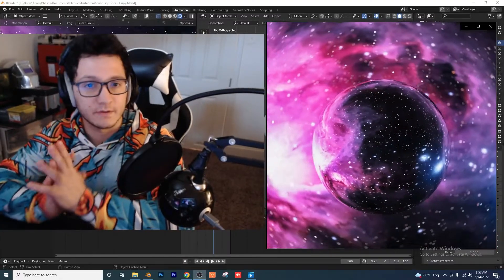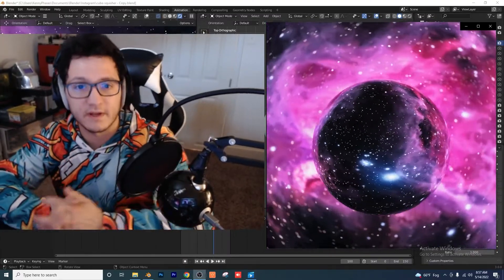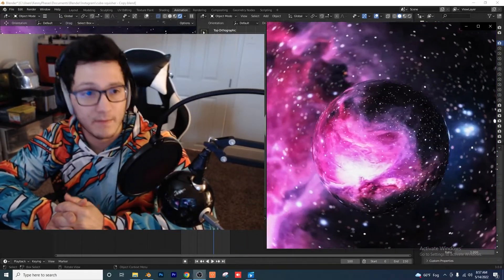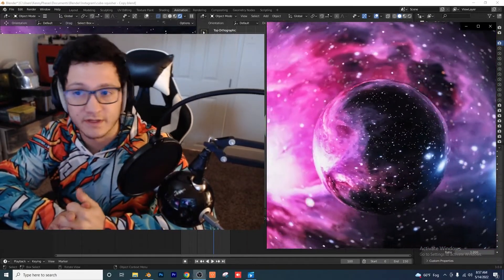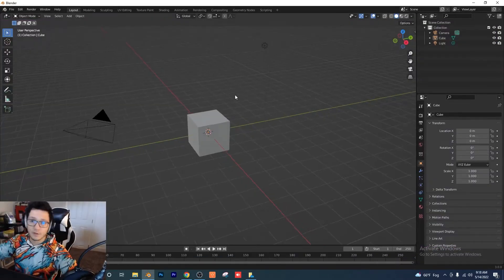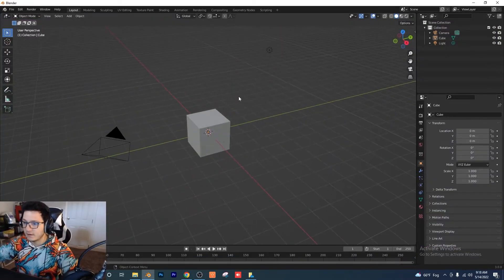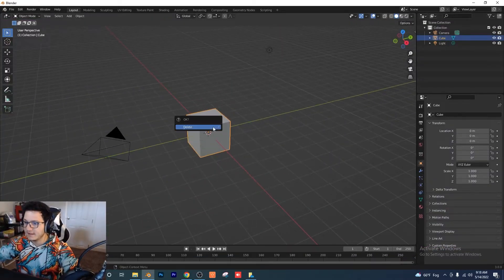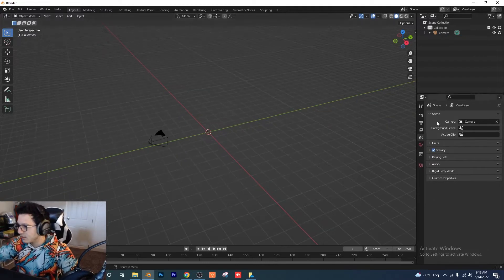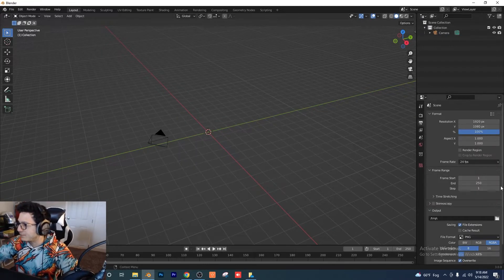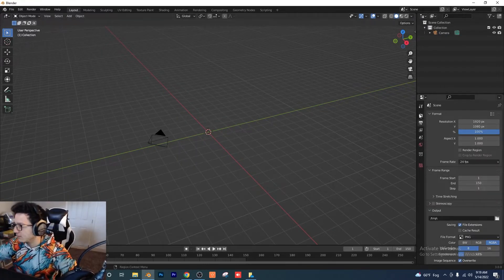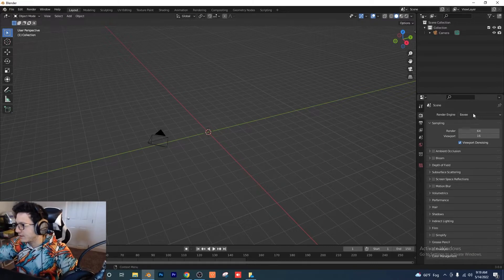Hey guys, welcome back to another tutorial. Today we're going to be going over how to do this space-themed animation in Blender. It's very simple, let's get right into it. Open up a new Blender file, delete that default cube, delete the light, go to our output settings, and change the end frame to 150.